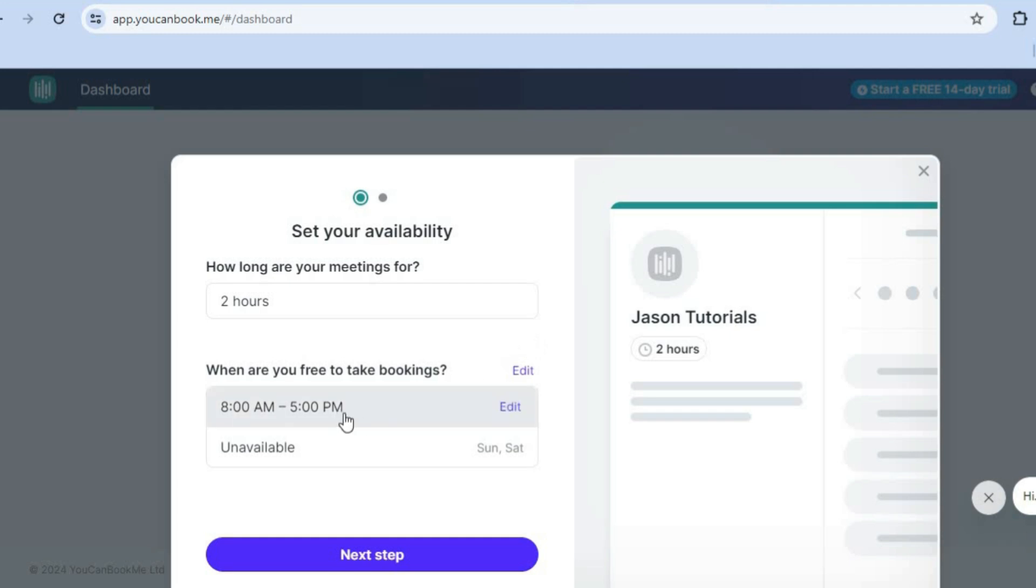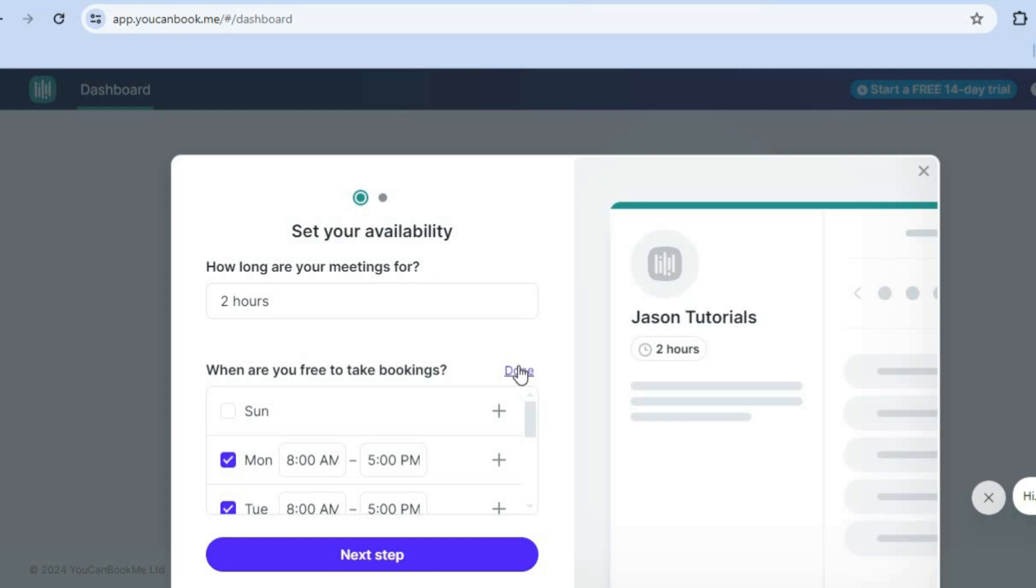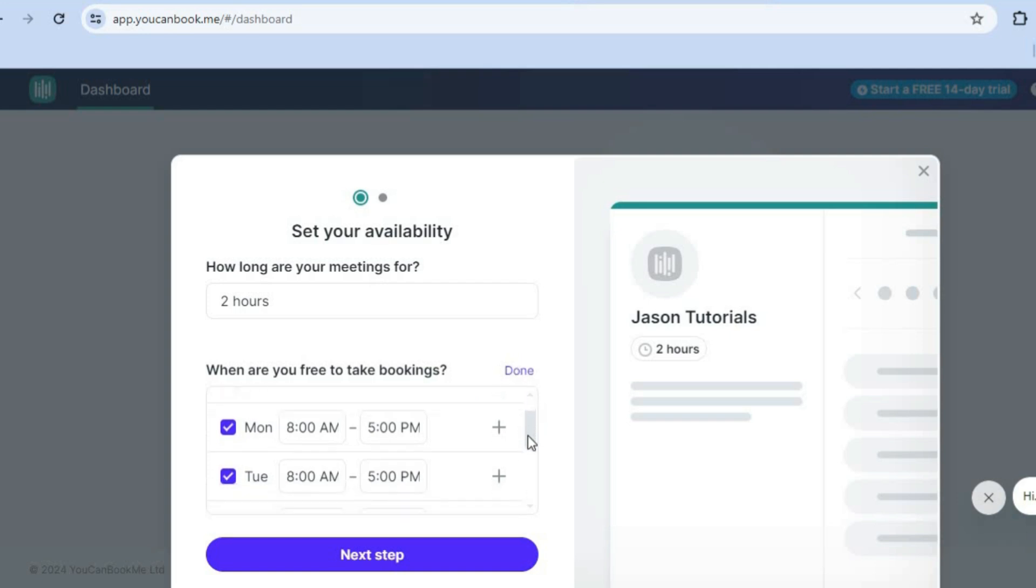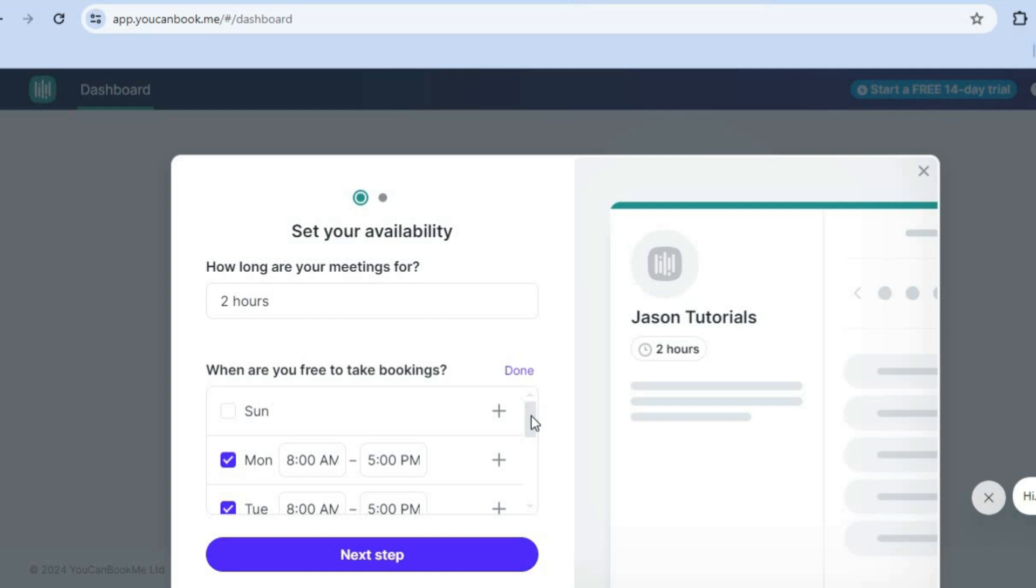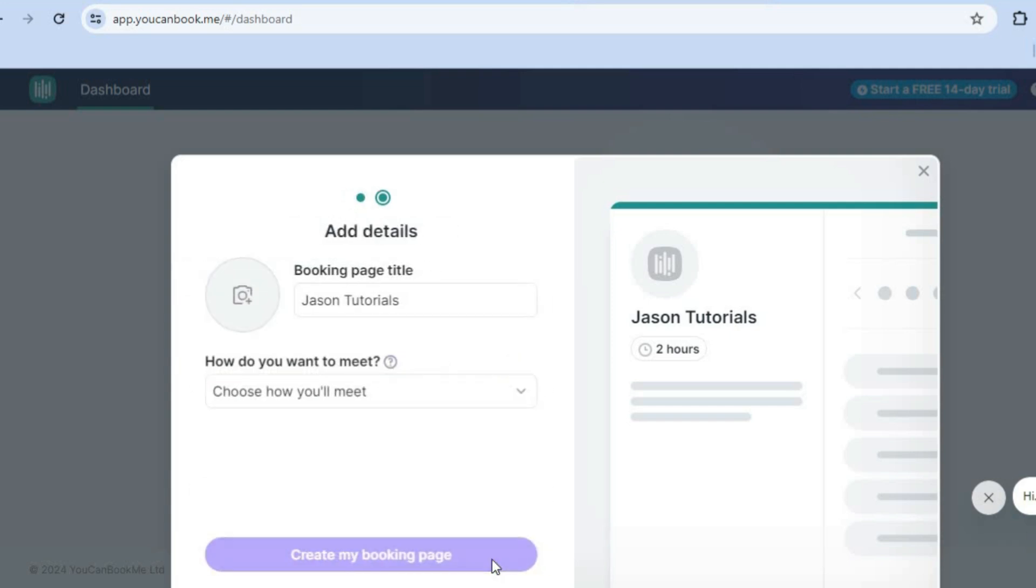You can also schedule when you normally take breaks, as you can see right here. When are you free to take bookings, you can tap on edit. And then from there, you can set up your opening and closing times, as you can see here, then you're going to tap on next step.